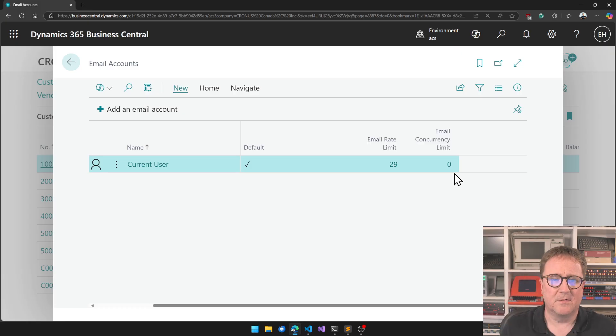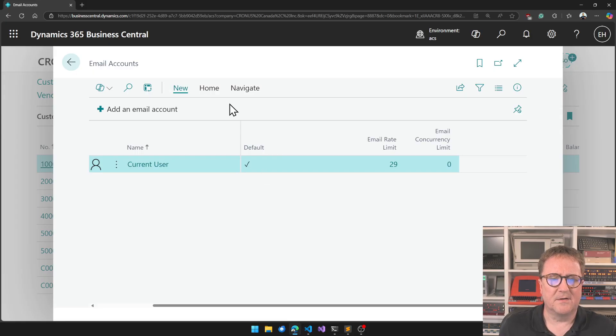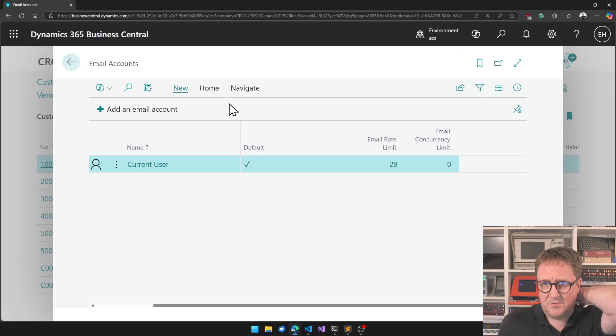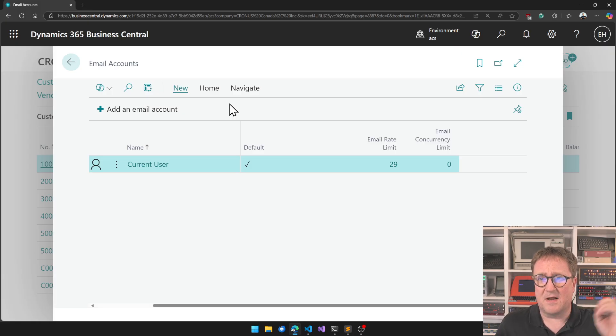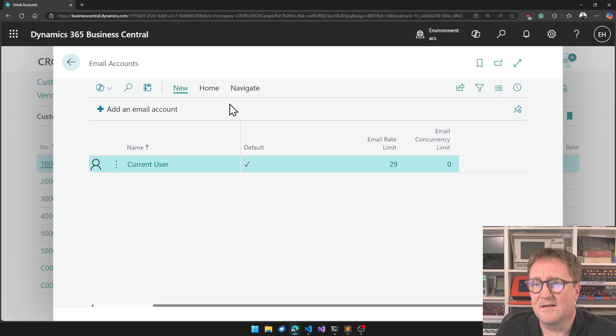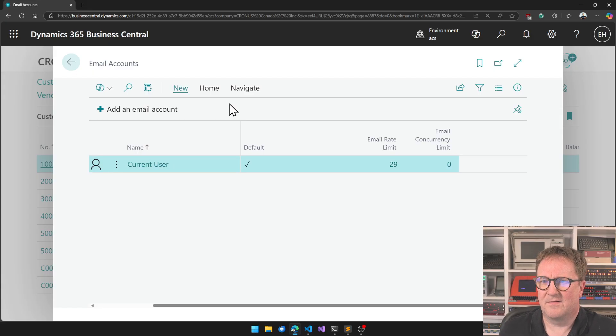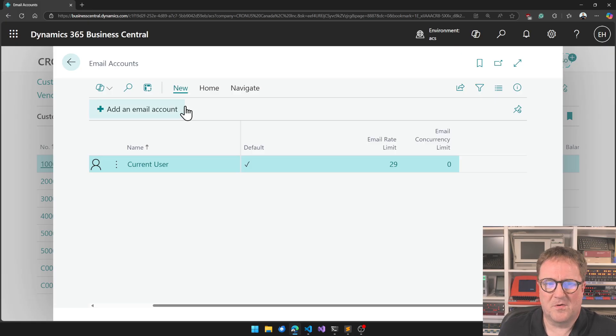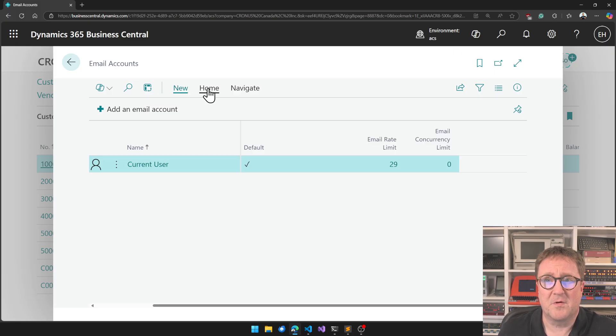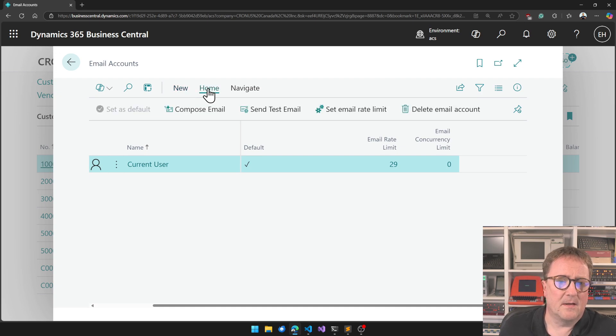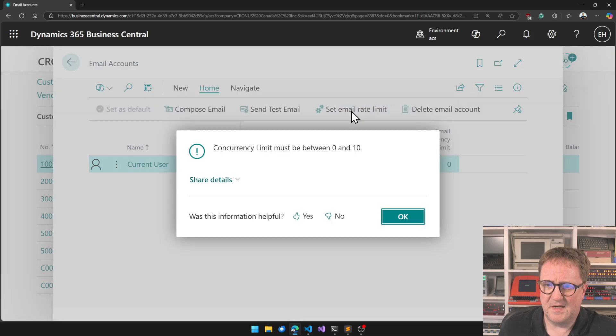If you notice here in my setup it says email concurrency limit zero. I could get into a situation where trying to send an email, I'll get an email message saying there's no more room to send emails because we can only do zero at the same time.